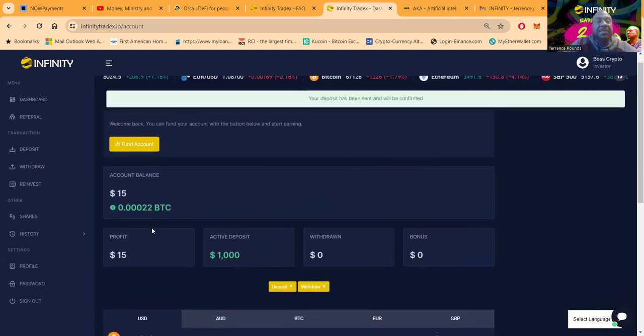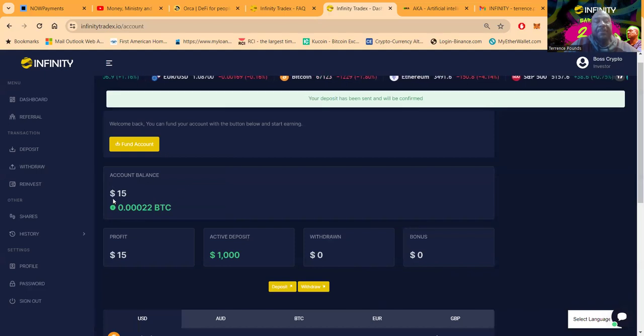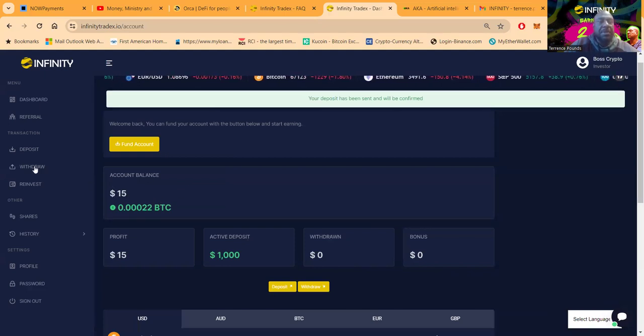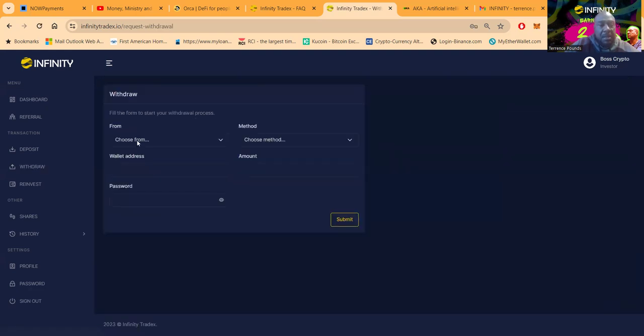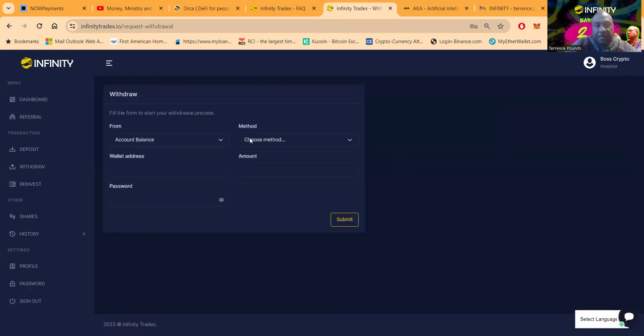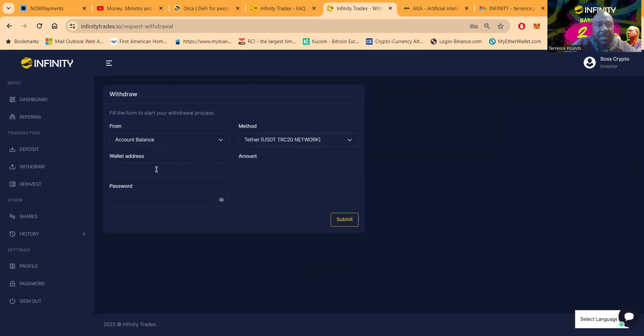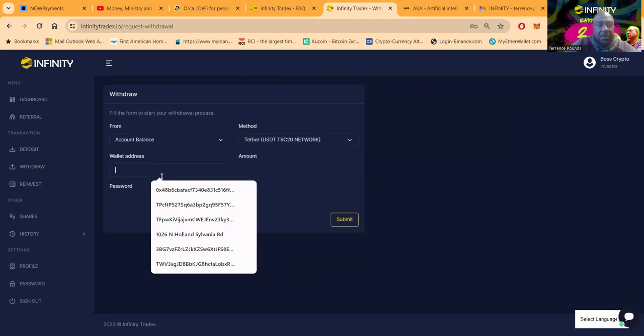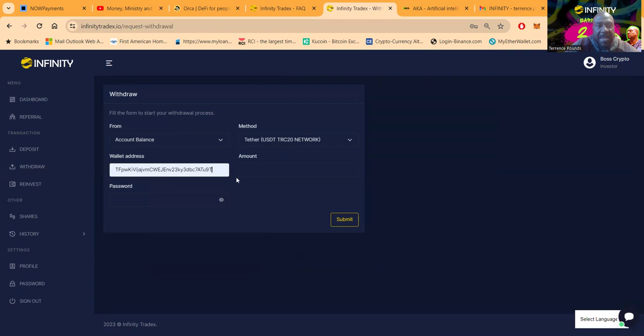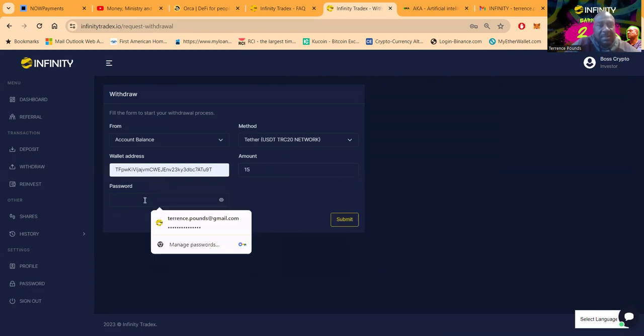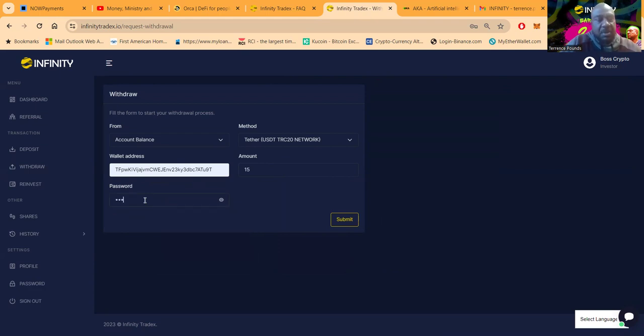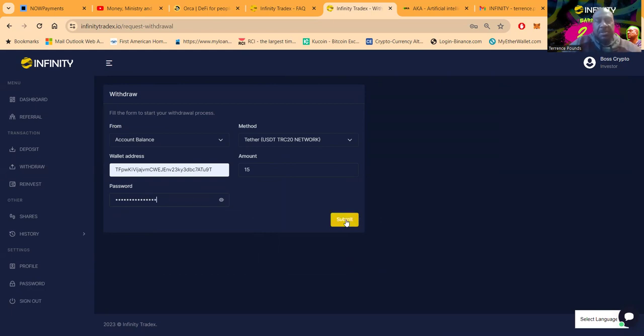Now folks, I got started just yesterday so I do have my 1.5 percent today. I'm gonna go ahead and put in this withdrawal for 15 dollars. This is from my account balance. I am going to use TRC20 as you know, get my wallet address, and then I want that 15. Let me see here, is this the password that I set up with, because this is my first withdrawal.